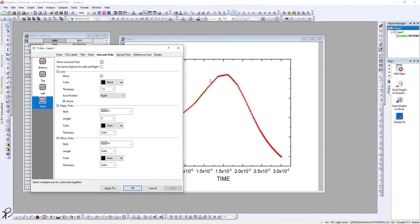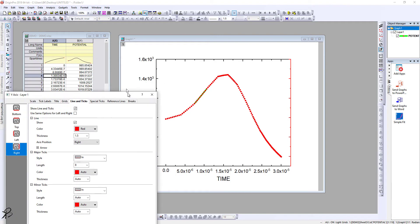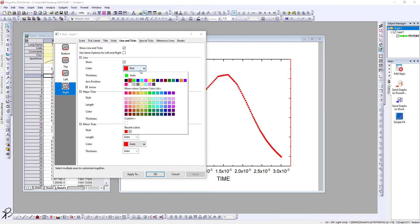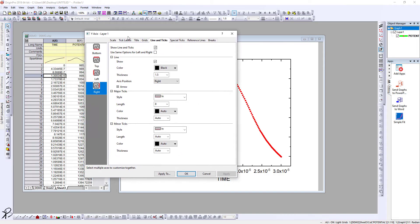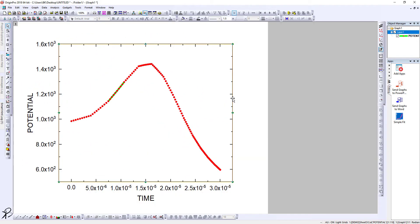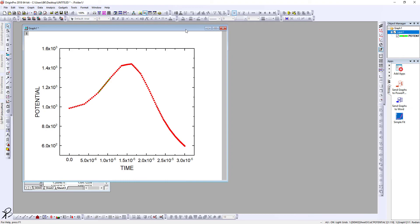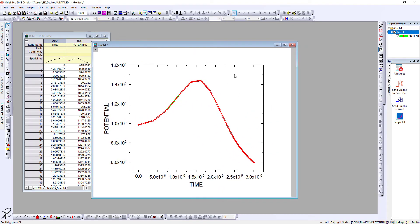You can also change the color to a different color. You can match the color of the data to the axis. This is just to show you the options. You can press OK. You can always full-screen your graph and have a better look. To close it, just click on this and it will get smaller.